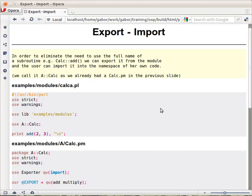Previously we talked about how the use statement includes calling the import method of the module, meaning importing the functions that are specified in the list of importing. But how does the module author actually arrange for that?